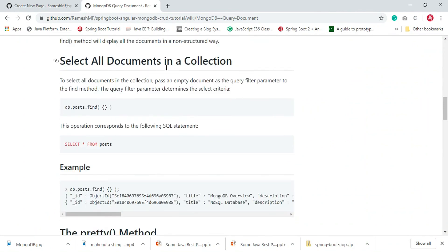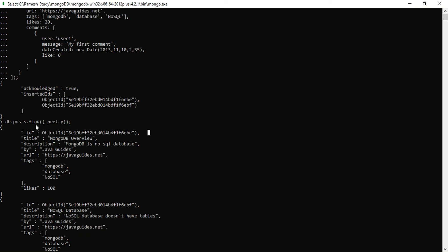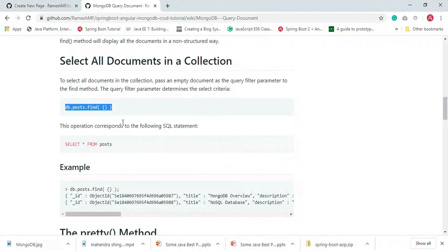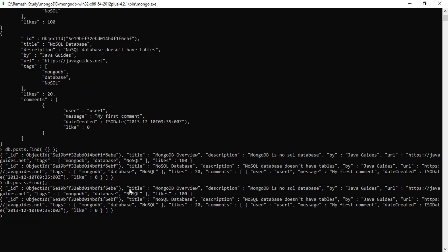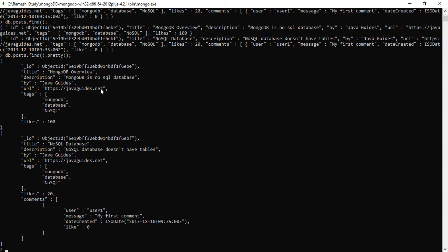Now let's see how to select all documents in a collection. The command db.posts.find().pretty() retrieves all documents present in a particular collection — in our case, posts. Even when passing an empty document it works, and you can also remove the empty document and it still works. If the output is not formatted, just append the pretty method to format it.